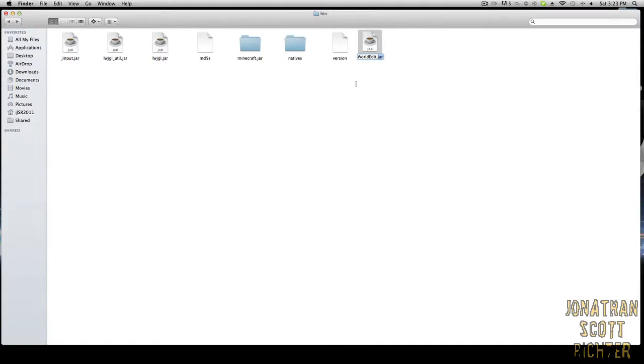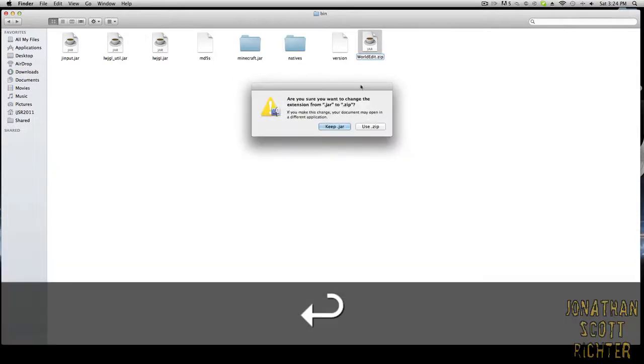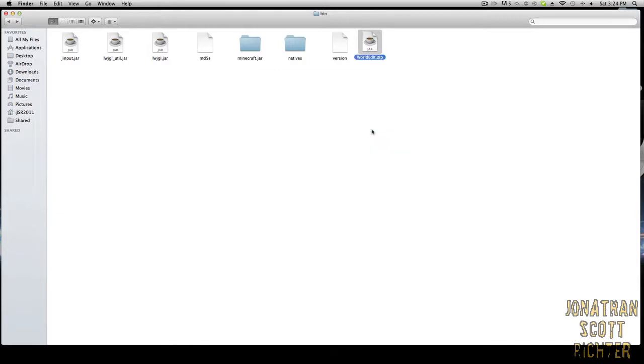If it opens then it just gives you an error message that it cannot be opened. You want to rename it to minecraft.zip or whatever, so you want to add the .zip at the end instead of the .jar, and it should appear like this. You want to use zip.